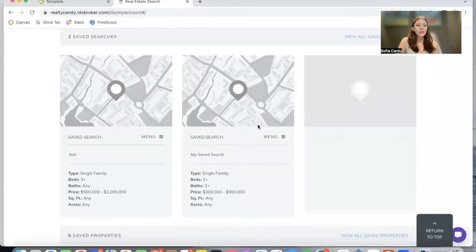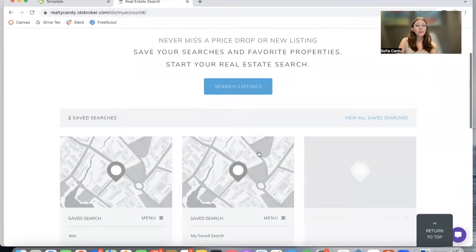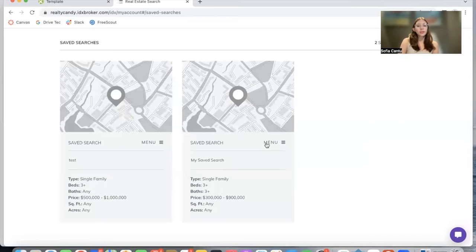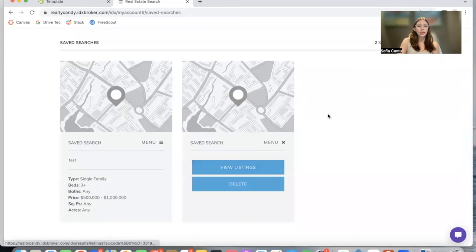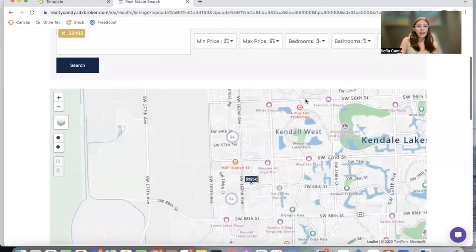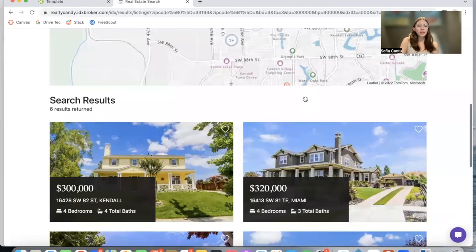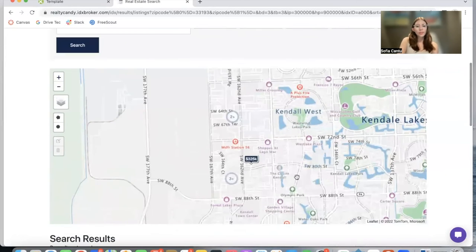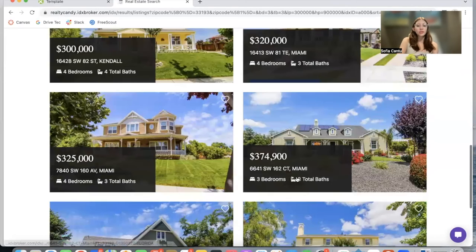As you can see, we have it here — single family, three beds, three baths, and the price point that we added in. It's over here in Save Searches and we're able to view these listings again. I click on menu and view listings, and it takes me here to this saved search with the map and the search results.